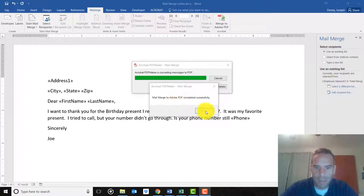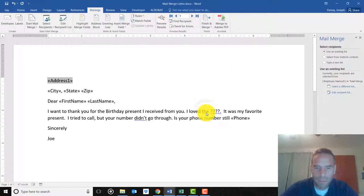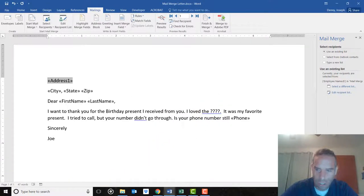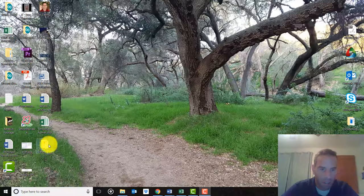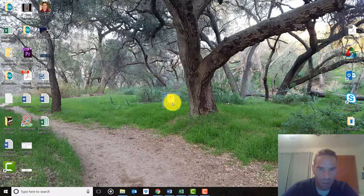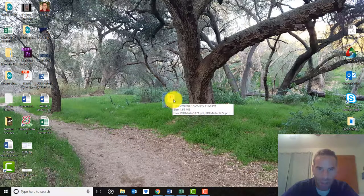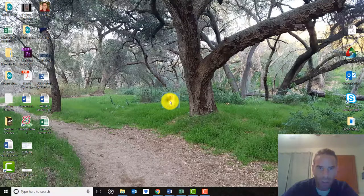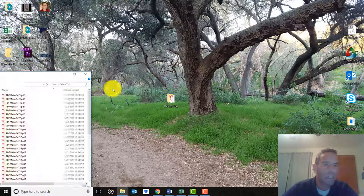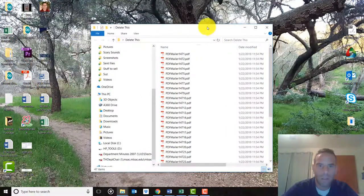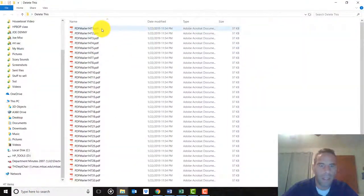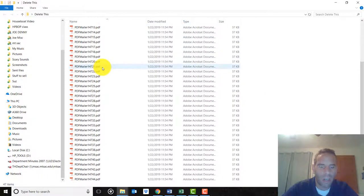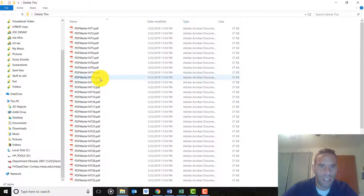Mail merge is complete. Let me show you what it created. Here it was the whole time. Let me open up this folder. Here are all of the letters. Let's open one and take a look.